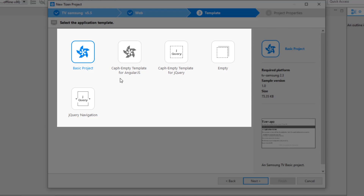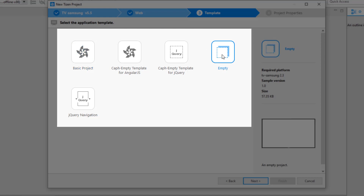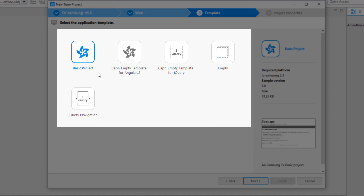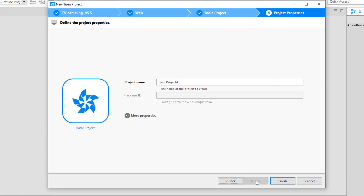The wizard asks whether you want to develop using TAU with Angular or jQuery, or whether you want to start with an empty project or a jQuery navigation project. In an empty project you get nothing — just a plain blank project where you create everything from scratch. In this video we're going to start with the basic project, which provides a very basic Tizen TV application as a starting point for our work. I'm going to select the basic project.